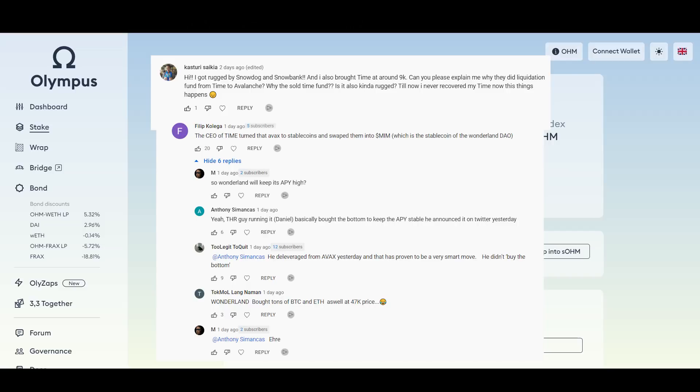Apparently Wonderland Time is not a DAO, it's a fork. M here wrote, so Wonderland will keep its APY high. And then Anthony wrote, yeah, the guy running it, Daniel, basically bought the bottom to keep the APY stable. He announced it on Twitter yesterday. To Legit wrote here, he delivered from Avax yesterday and that has proven to be a very smart move. He didn't buy the bottom.